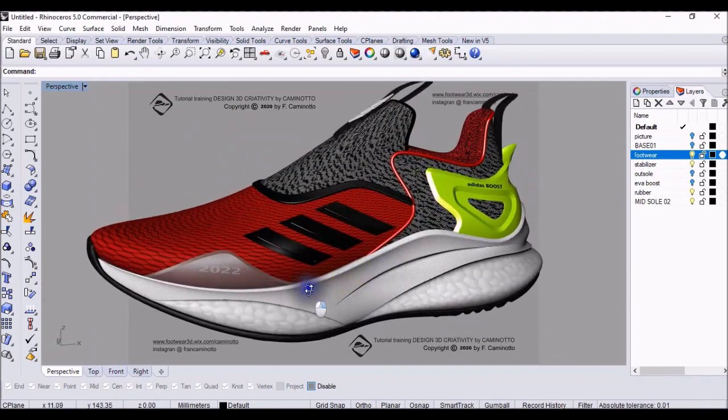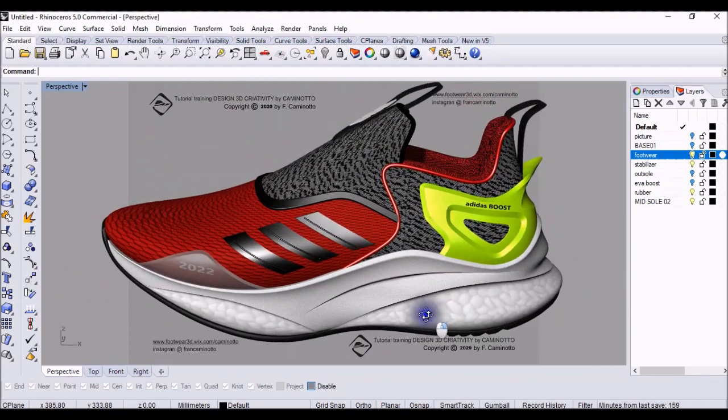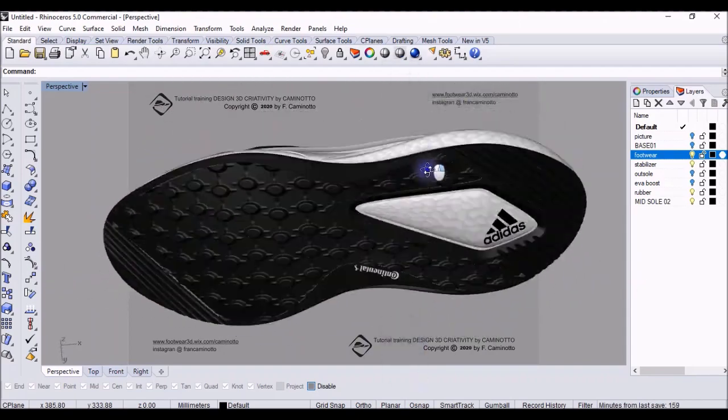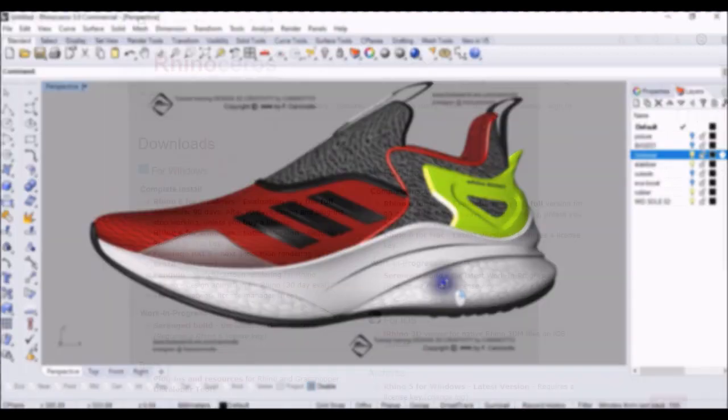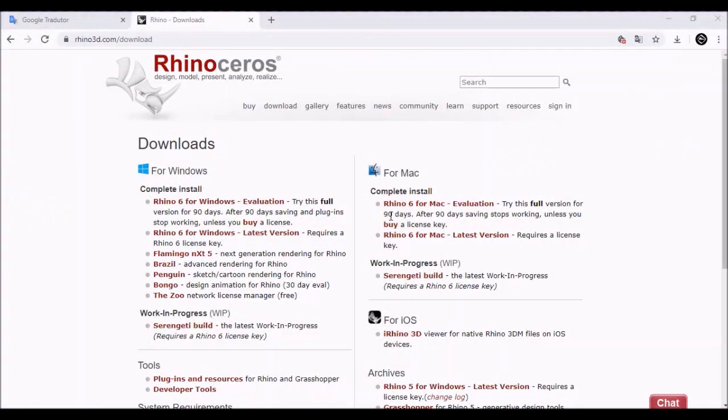This is super simple. Very good, Adidas. Thank you very much for your attention, for your training.